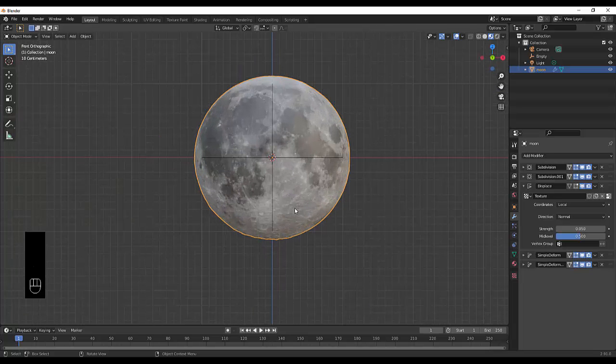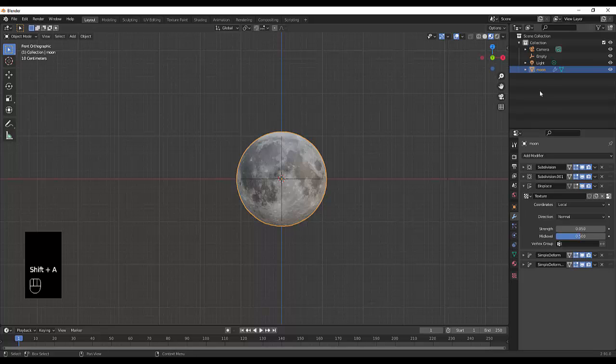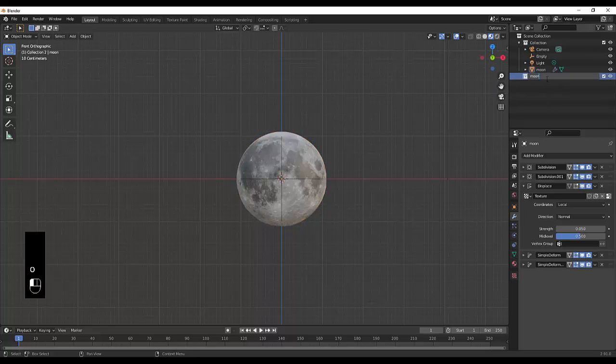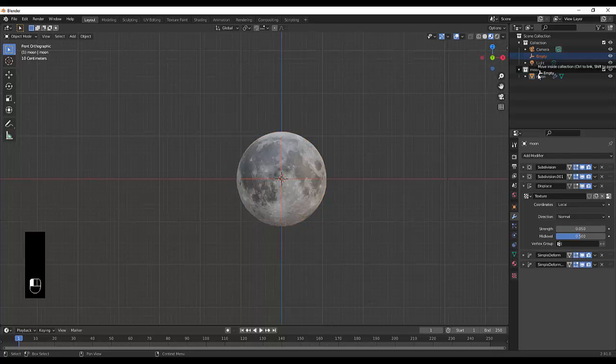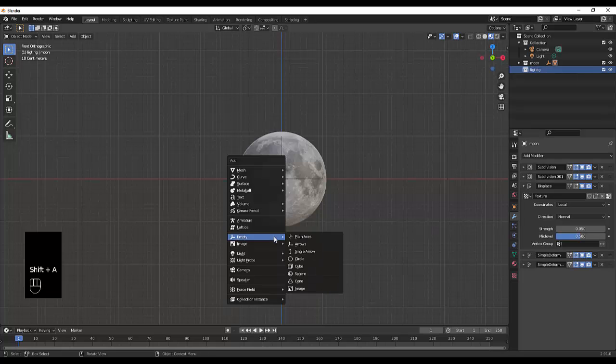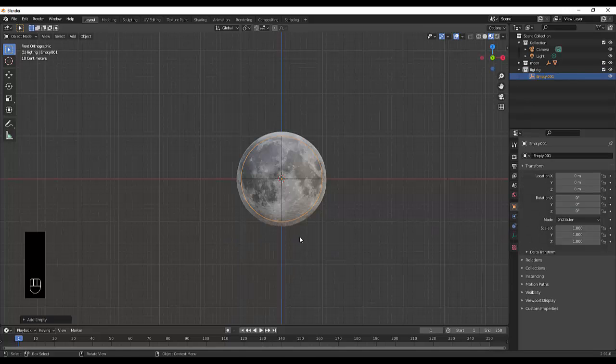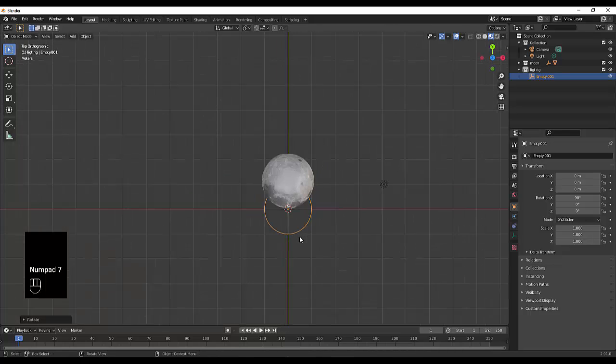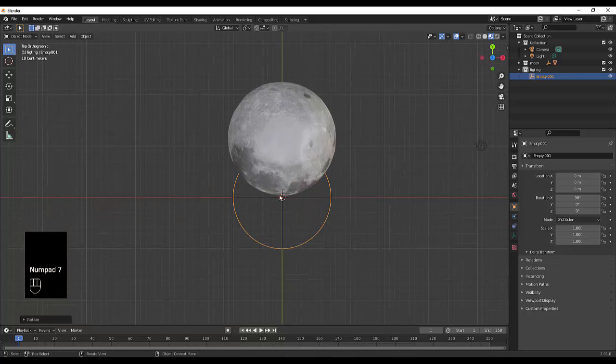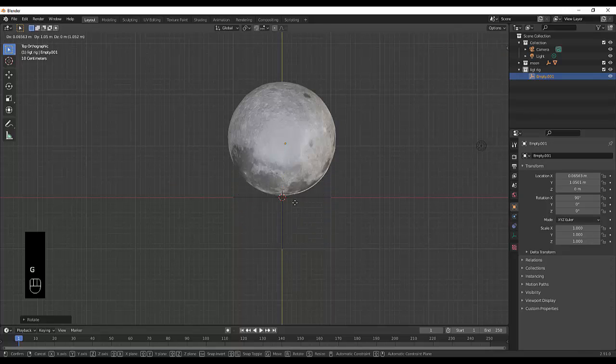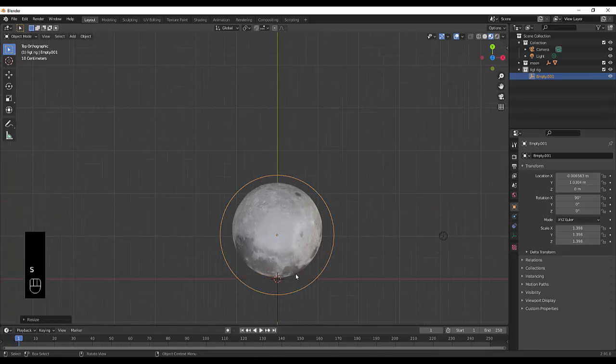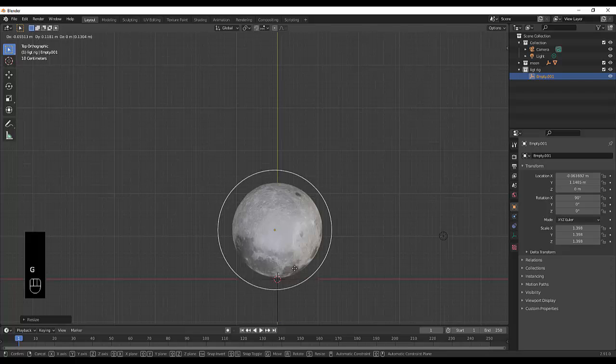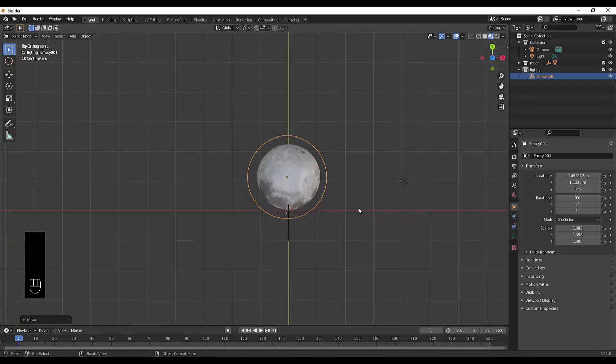Great question. First thing we want to do is let's group this together. New collection, we're going to call this collection moon. Everything that is directly associated with the moon we're going to put in here, which is the empty and the moon. We can minimize that for now. We're going to create a new collection called light rig. Then we're going to press shift A, create a circle empty, rotate this on the x-axis 90 degrees, so when we press 7 we see it at the top here. We can move it to about there and scale it up so we can see it better.